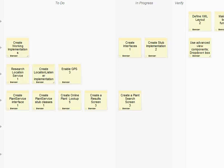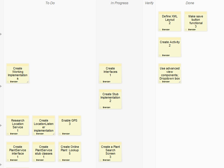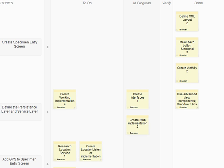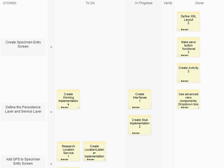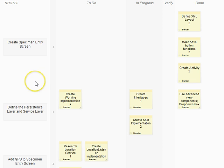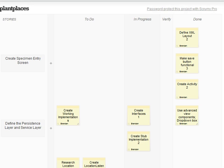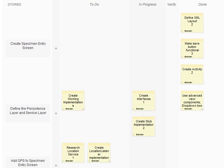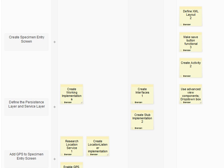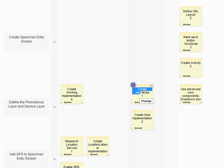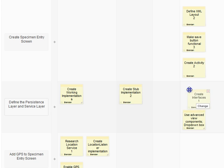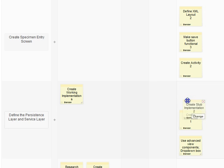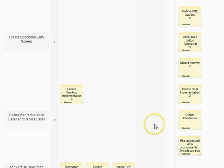Welcome to our 13th presentation in programming mobile devices. Today we're going to start with the scrum board. This is our scrum board on Scrummy.com/plantplaces. We've created our interfaces in a previous lecture, and I'm moving that to done. We also created our stub implementation, at least enough to get us where we want to go.